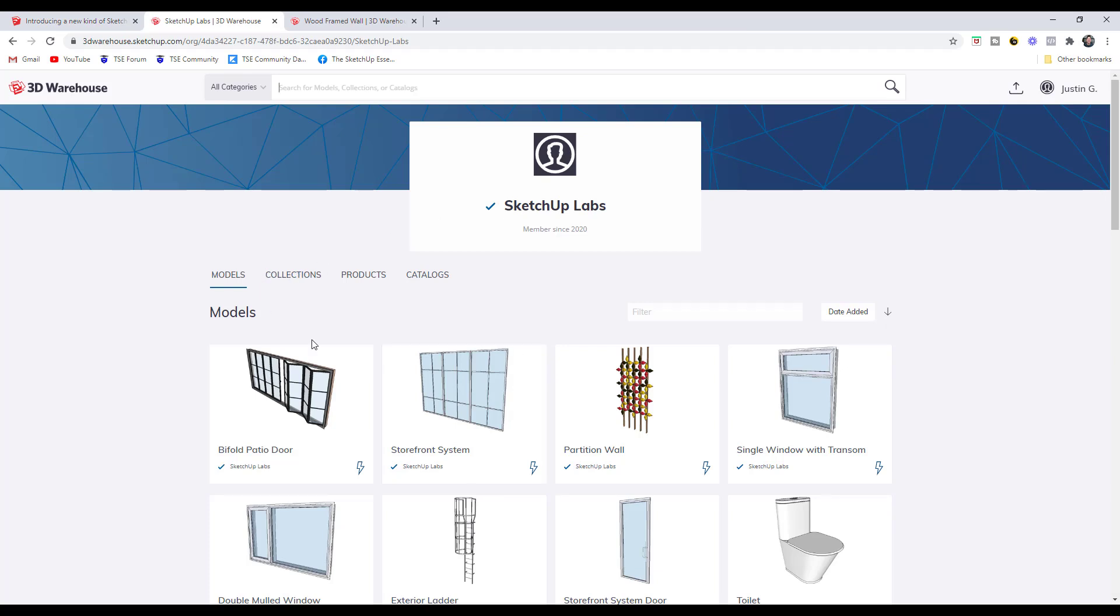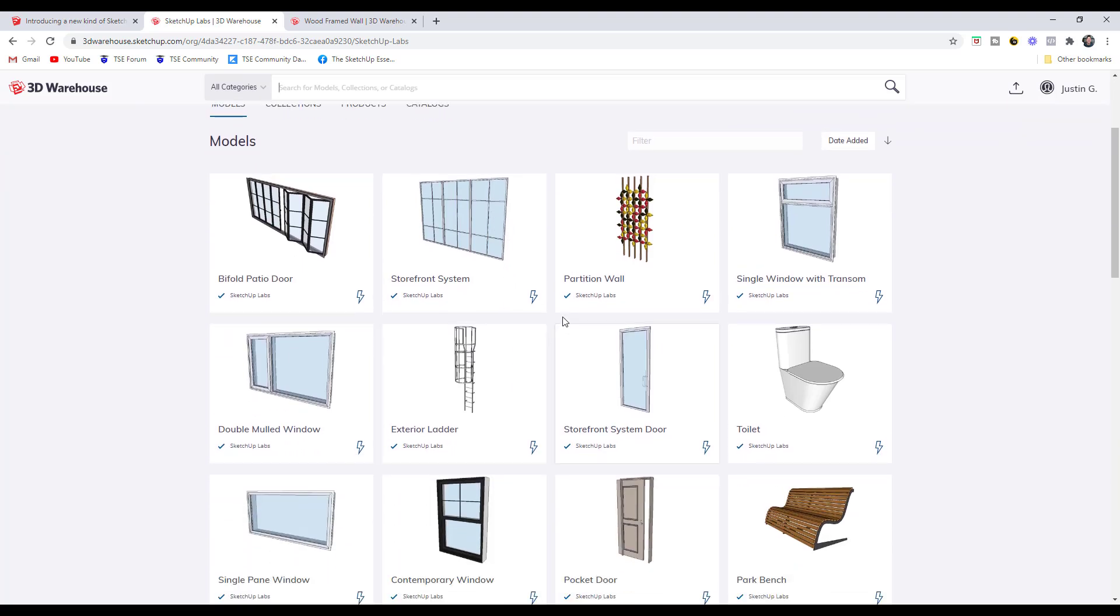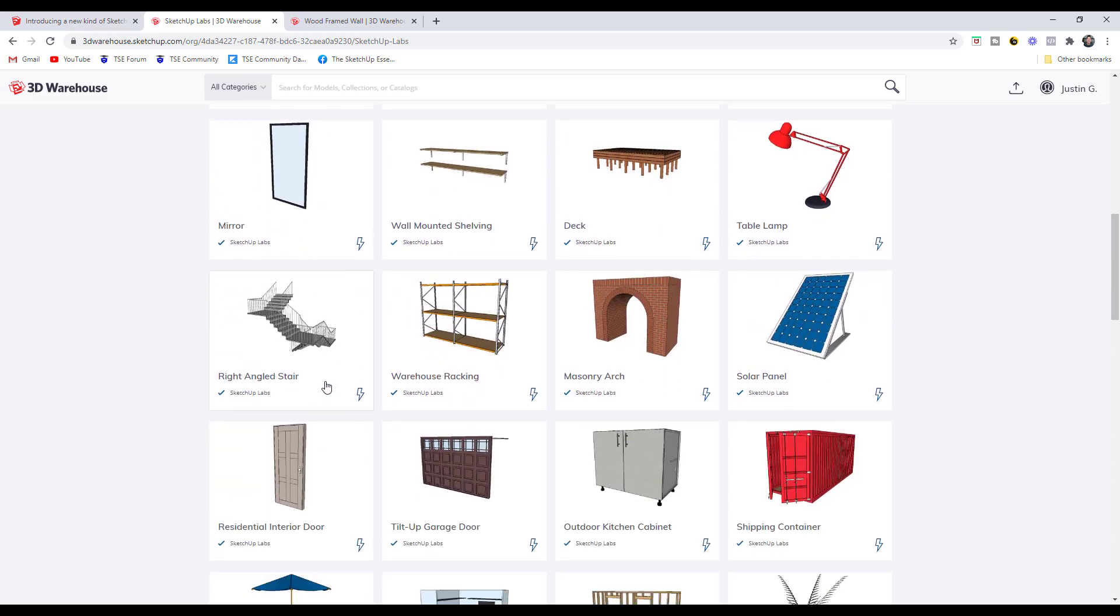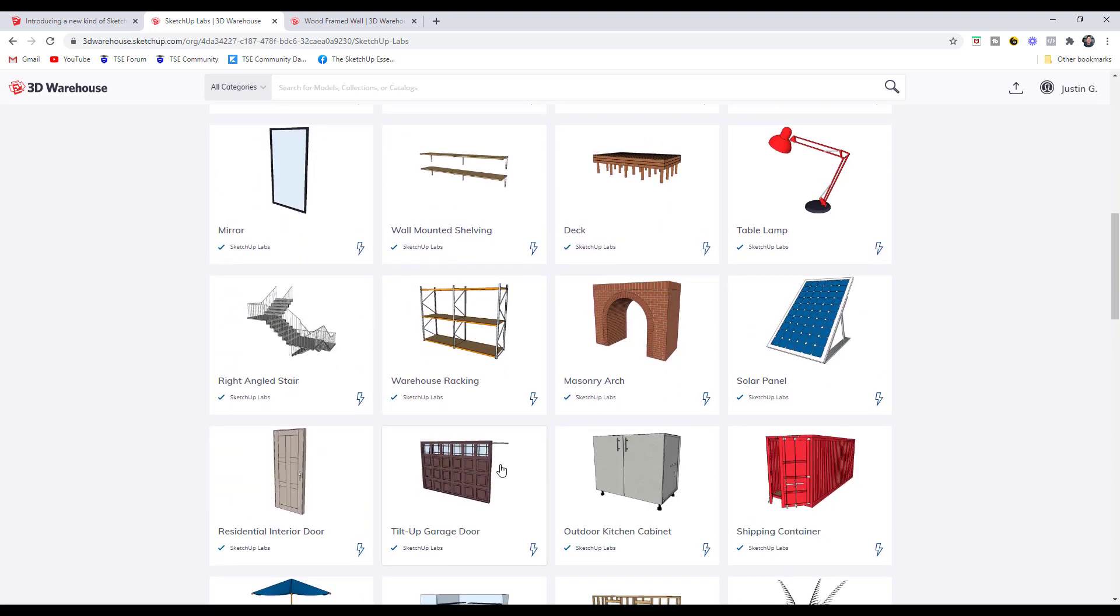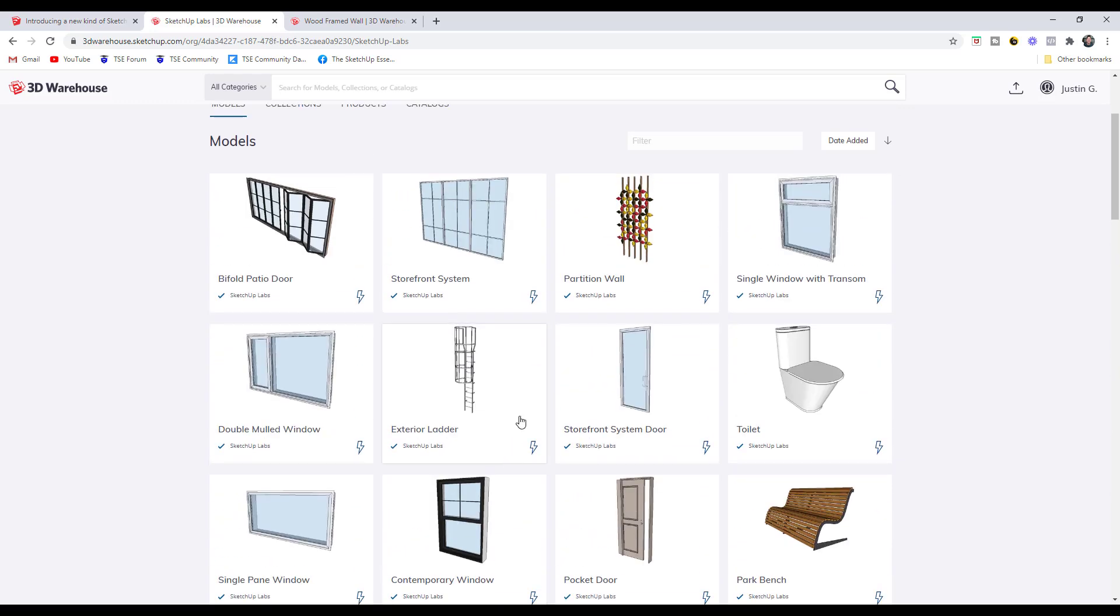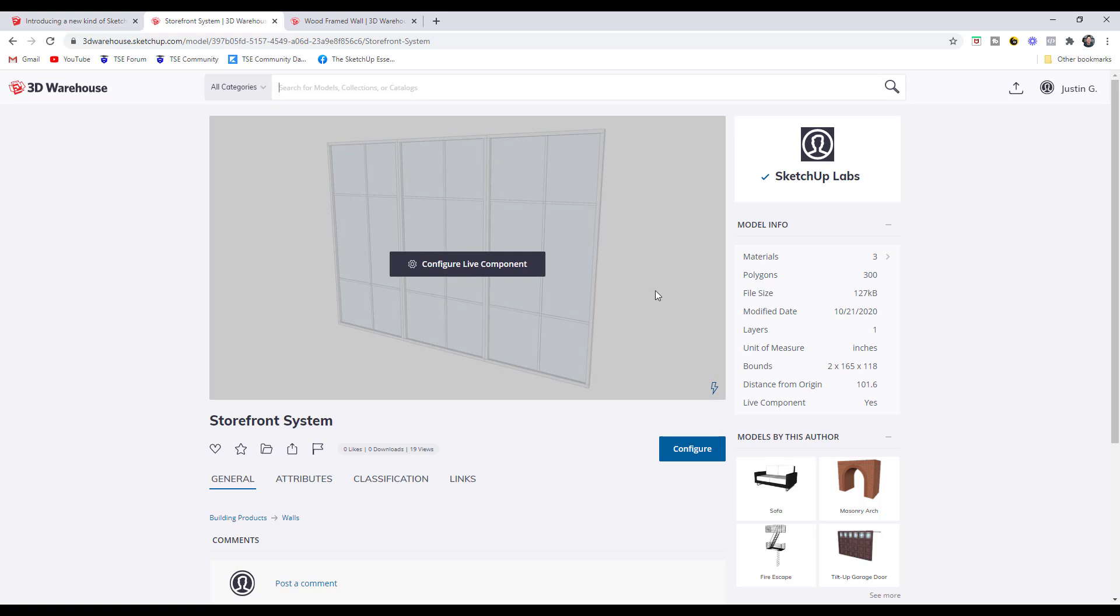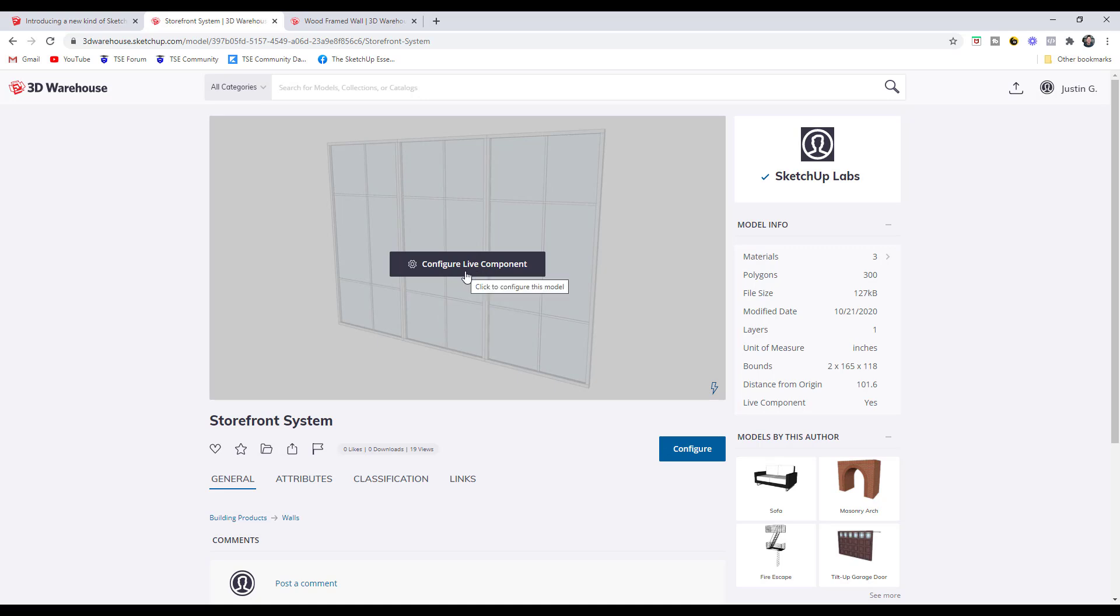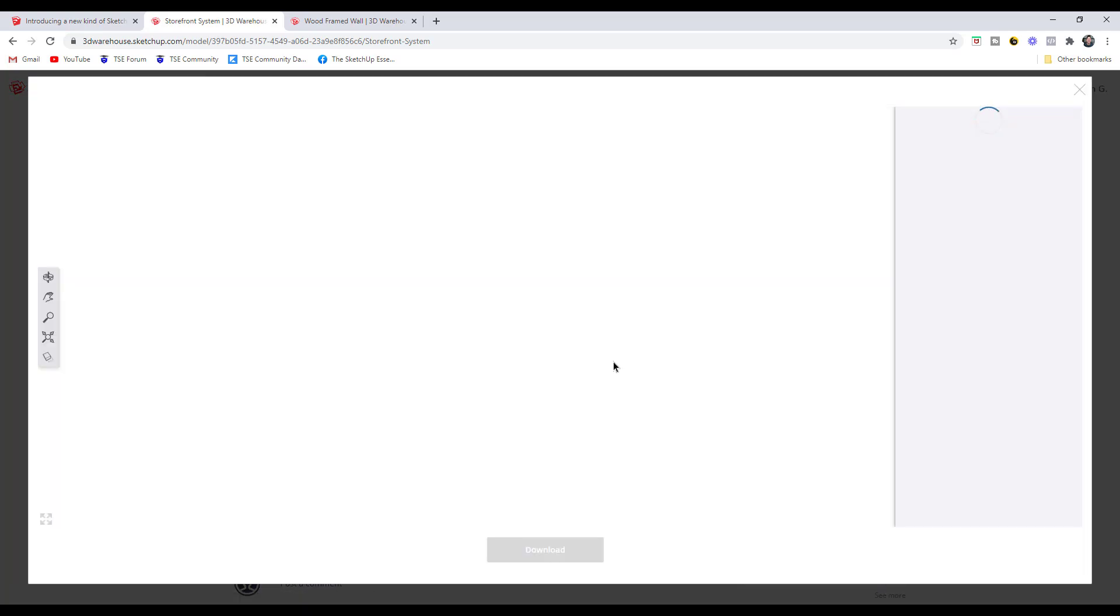These are objects that have been added by SketchUp themselves. You've got things like storefront single pane windows, all sorts of different things that you can adjust in here. But let's select something like this storefront system because that's something I waste a lot of time on modeling myself. What you have to do is be logged in, but then if you click on this button for Configure Live Component, that's going to allow you to come in here and make changes to that component.